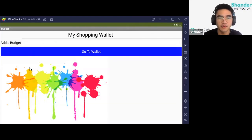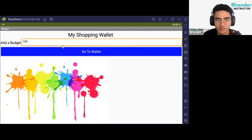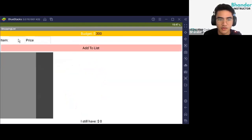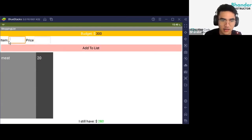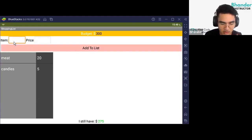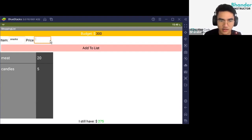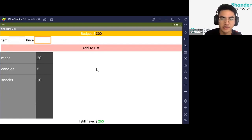First I'm going to show you what the app looks like. This app is going to take your shopping budget — you put it in the add budget section and then you can go to wallet. In the wallet, you can add your shopping list: put in your items and the price of each item. So let's say I have to buy meat for $20 and candles for $5, click add to list, then snacks for $10. The app shows how much budget we have left.